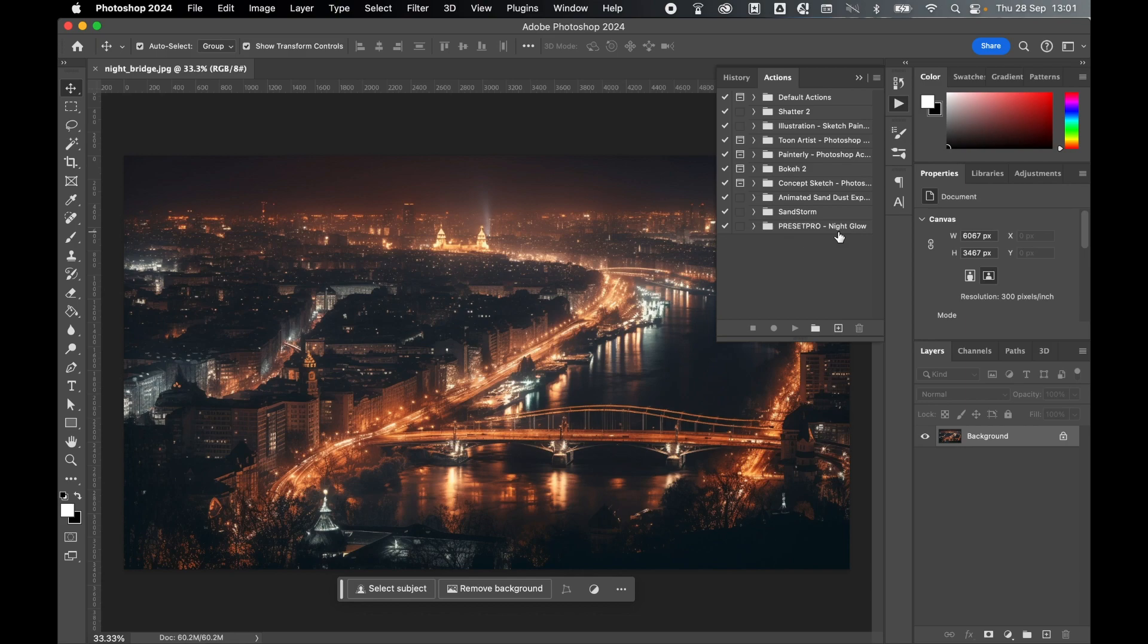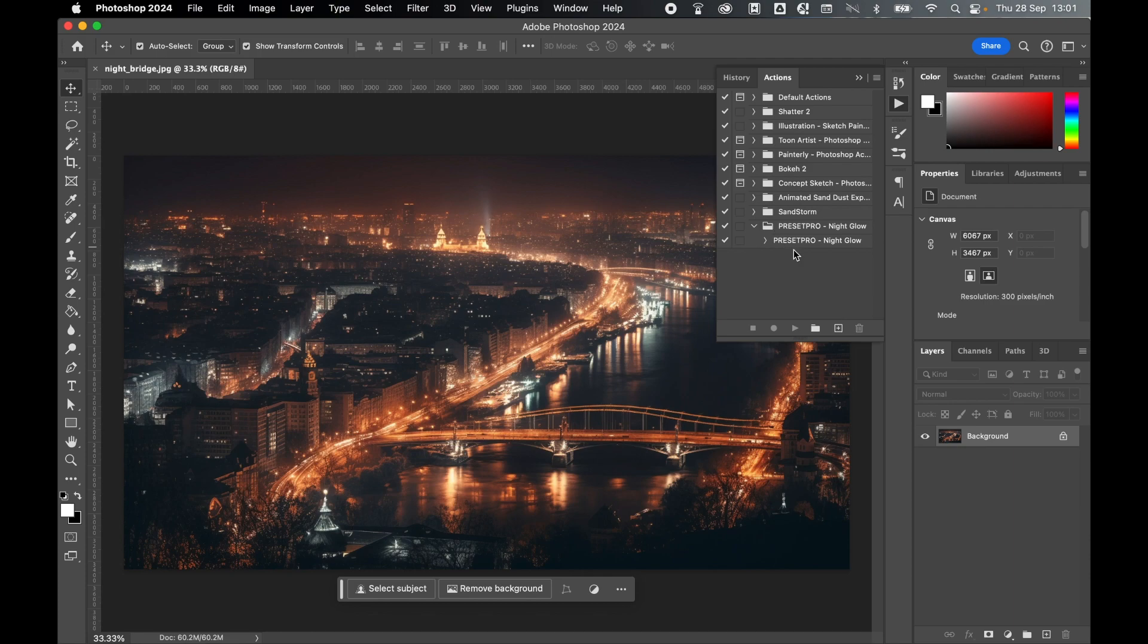From there, all you have to do is select the layer you'd like to apply it to. So this image is a flat, locked background layer, so that is absolutely fine. Make sure it's selected. Open the folder, select Preset Pro Night Glow, and simply click Play to run the action.